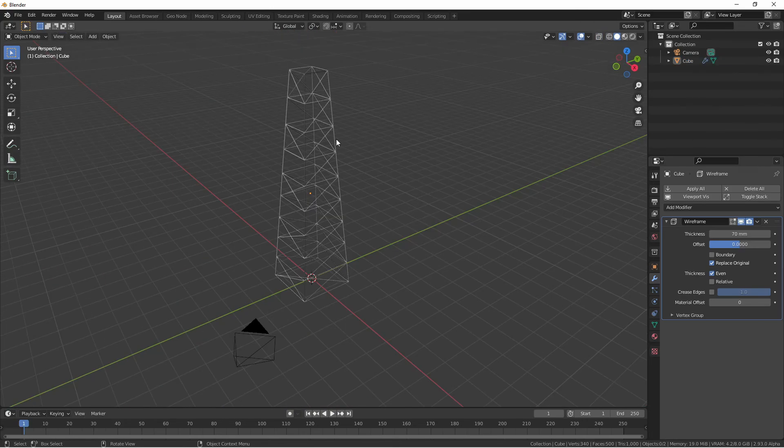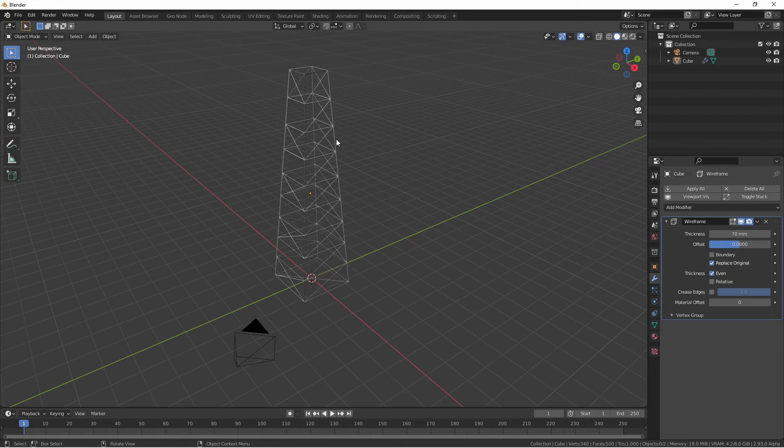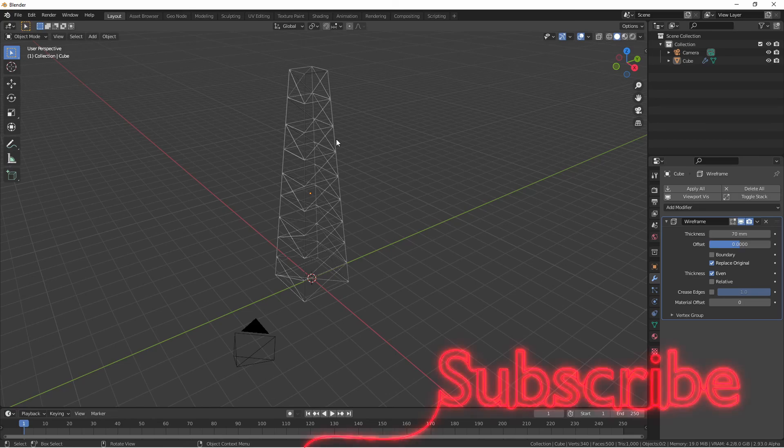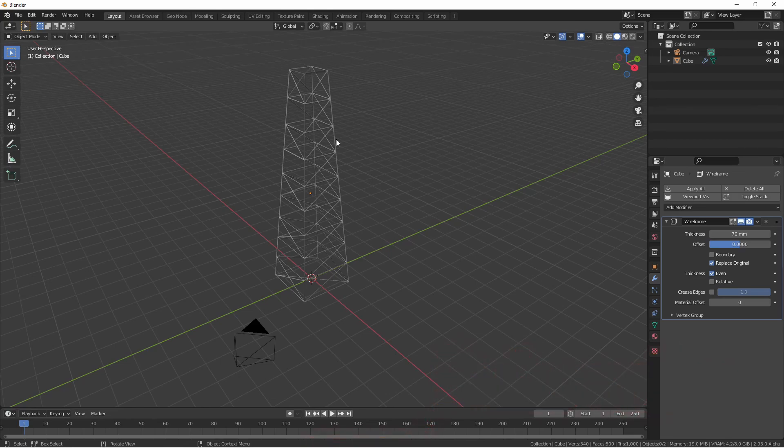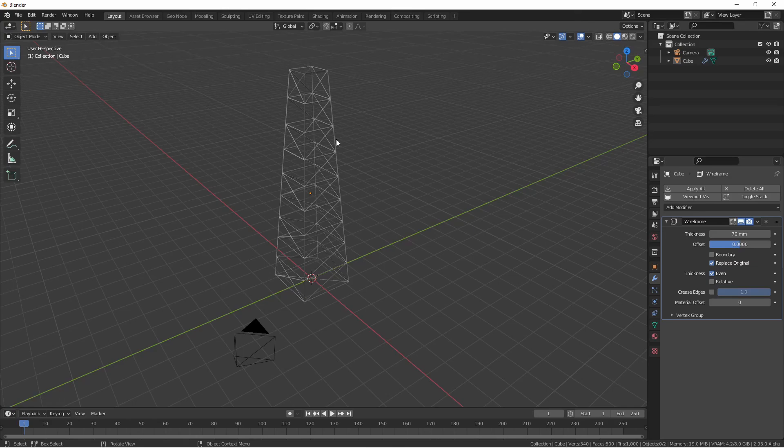I hope this quick tour of the wireframe modifier has been helpful. I hope it inspires you to do something awesome. If you're finding this series of videos helpful, make sure to hit that like button and hit subscribe. And if you want to interact off of YouTube, go ahead and check out our discord server. Thanks for watching. I'll see you next time.